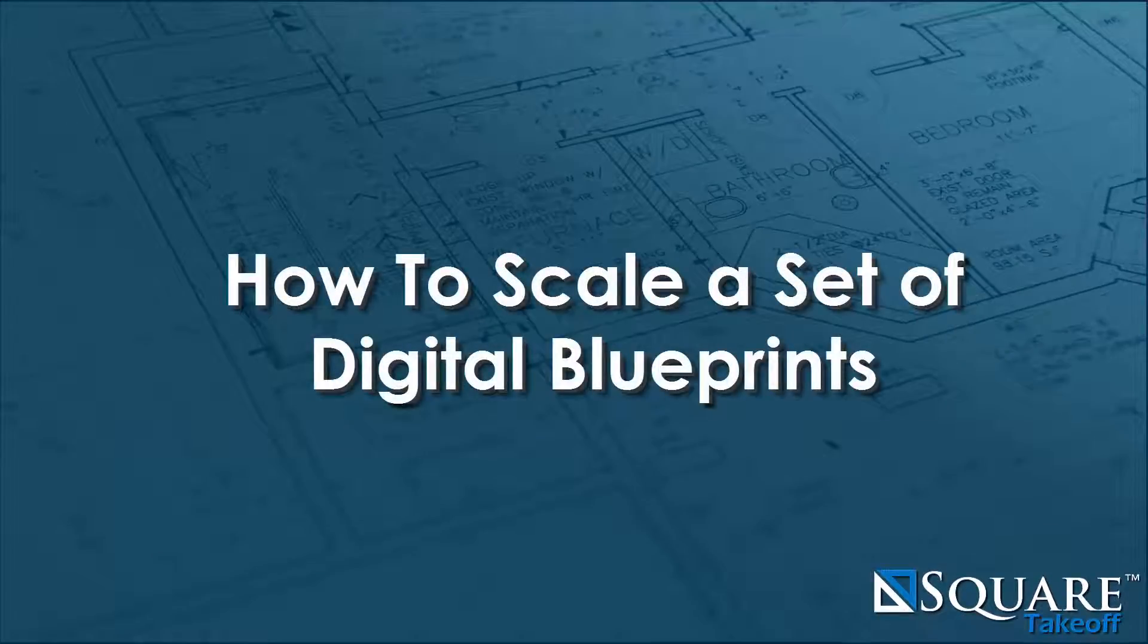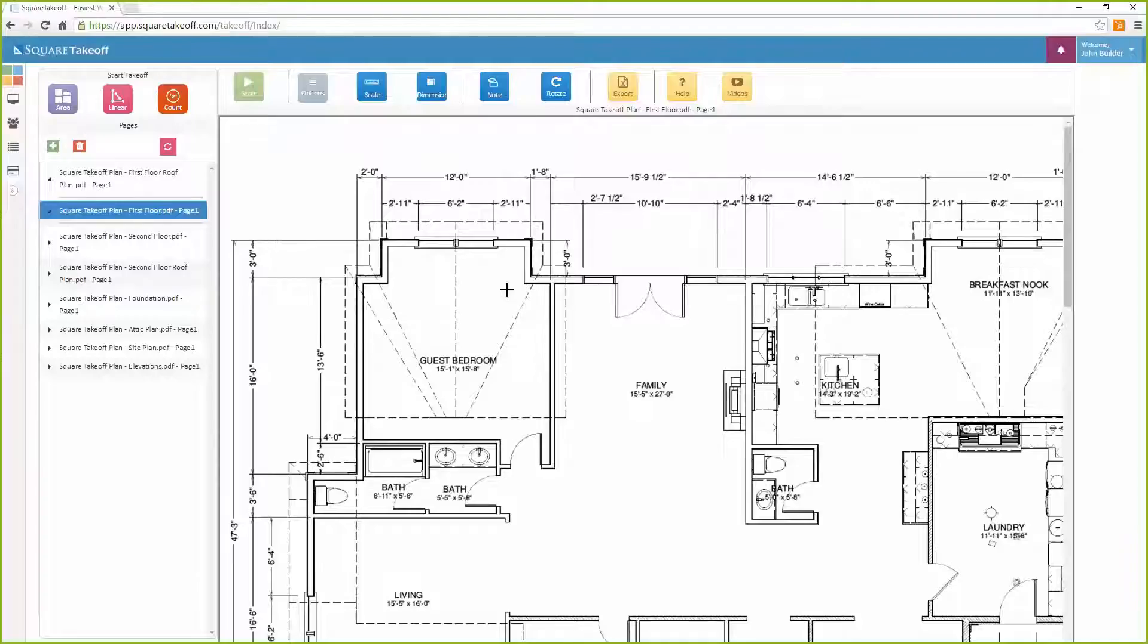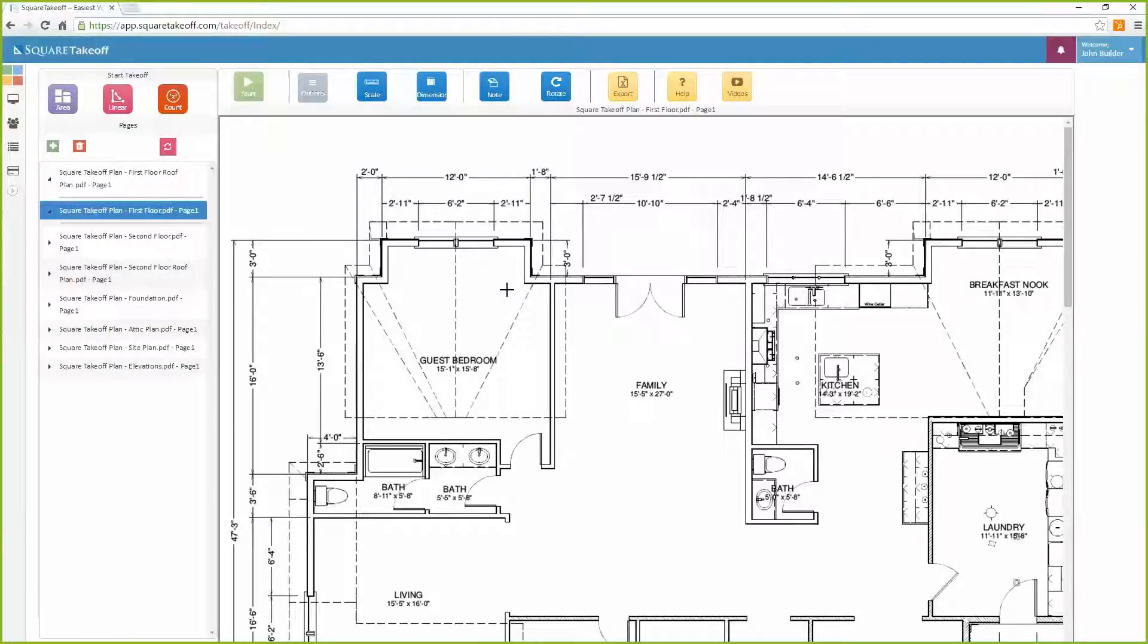How to scale a set of digital construction blueprints. To get started, simply select the scale tool icon located at the top of the menu of the Square Takeoff application.